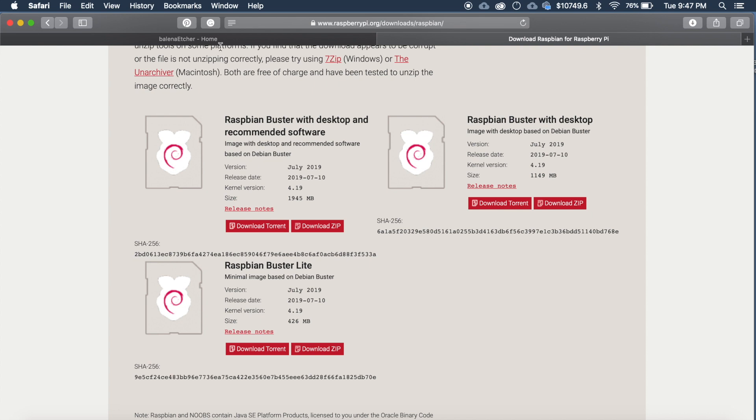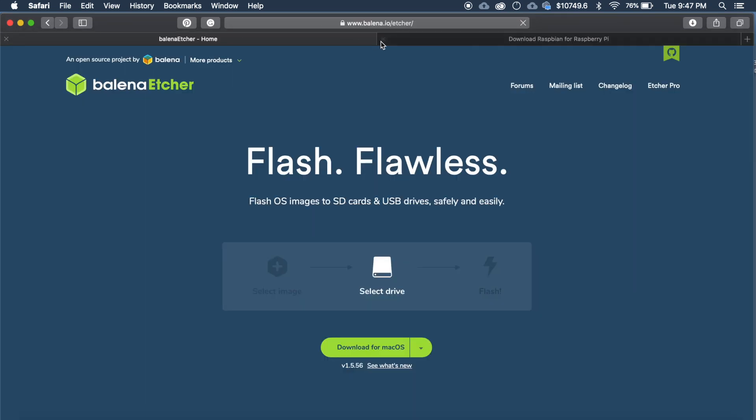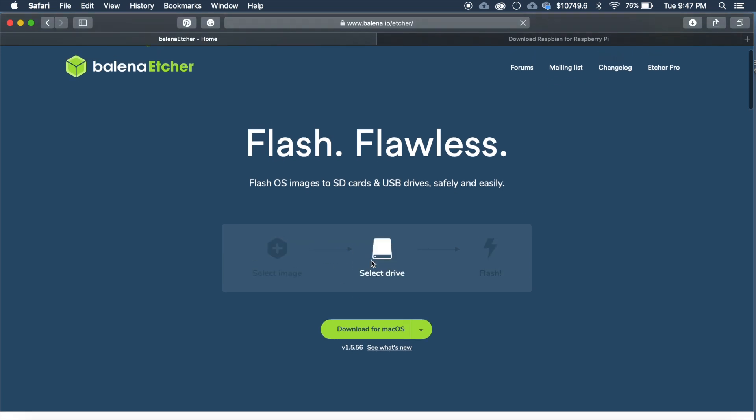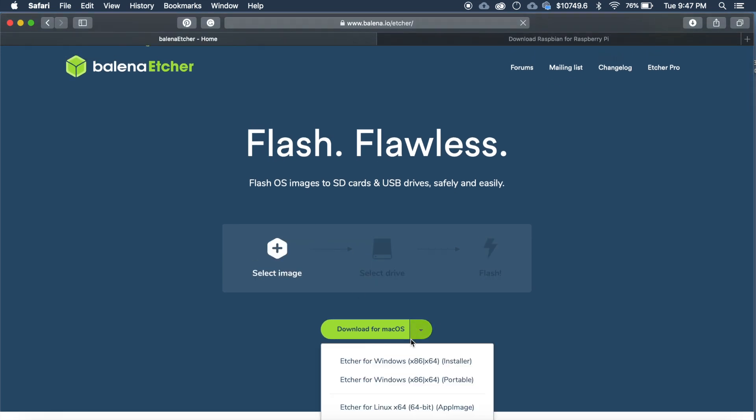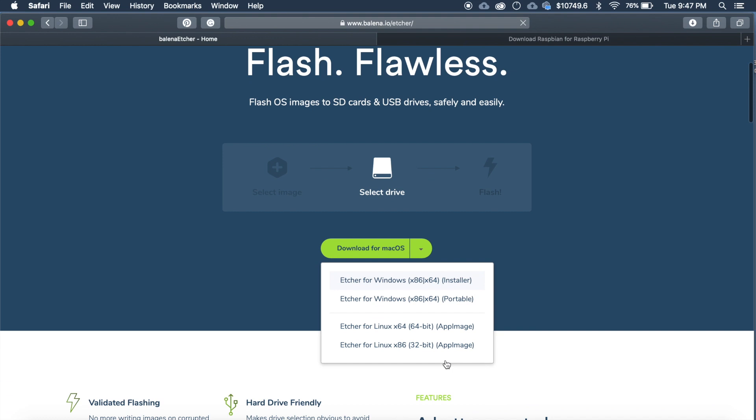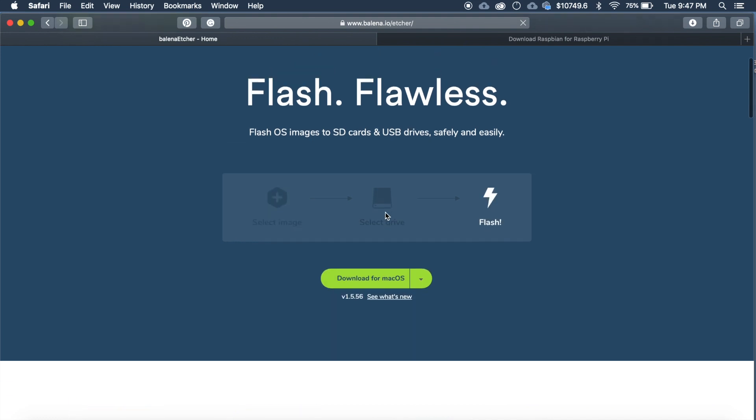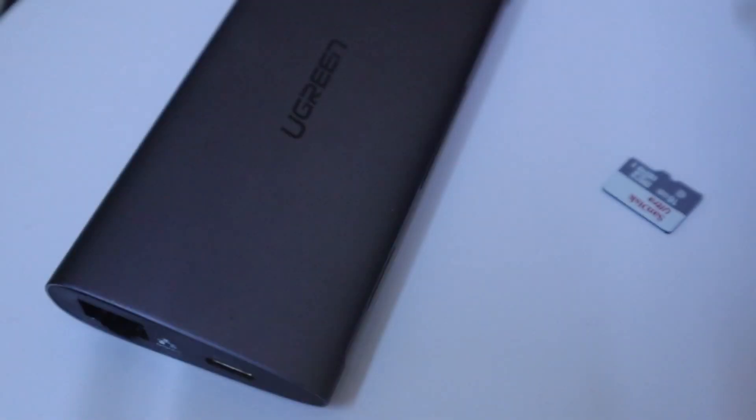After that go to belena.io/etcher then download the etcher software for your OS for Windows, Linux or Mac. I have already downloaded and installed it.